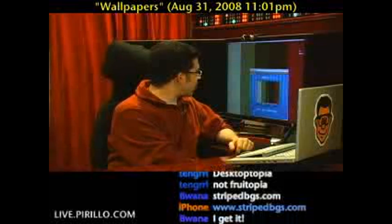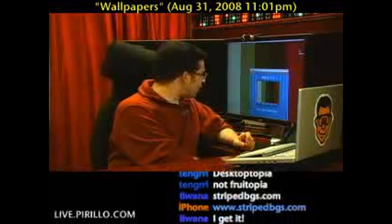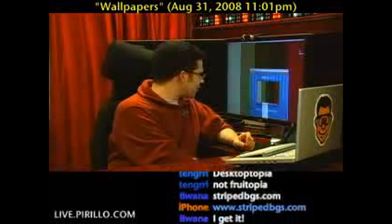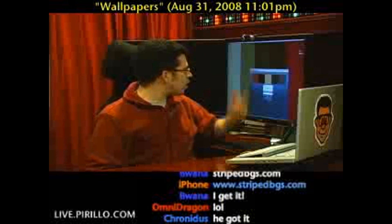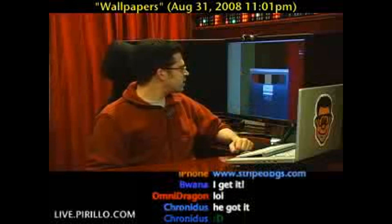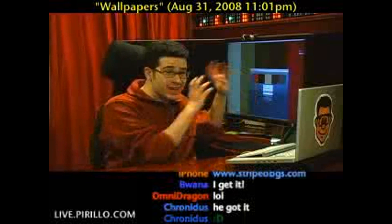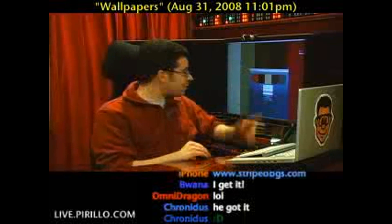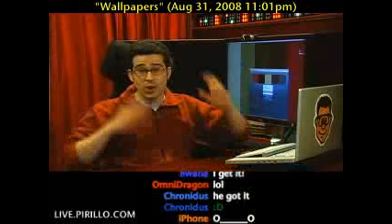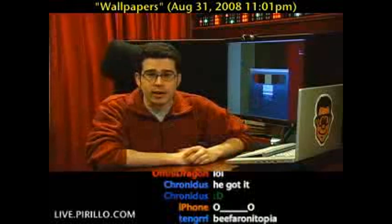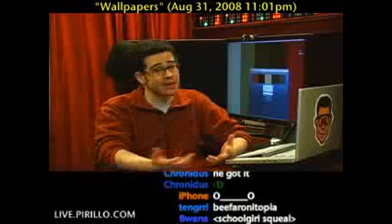The nice thing about Striped Backgrounds, or stripedbgs.com, is that they also — you're going to love this — they also have an iPhone edition. So if you head over to stripedbgs.com/iPhone, you can generate a background that you can then download and save to your iPhone. So a unique wallpaper for your iPhone. It's multifunctional, and it's free.